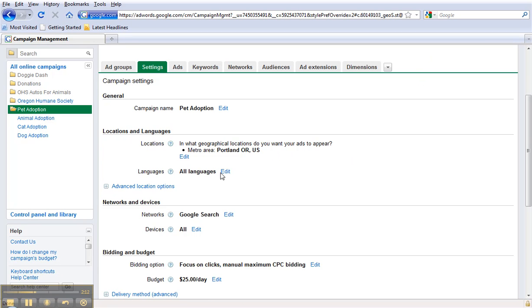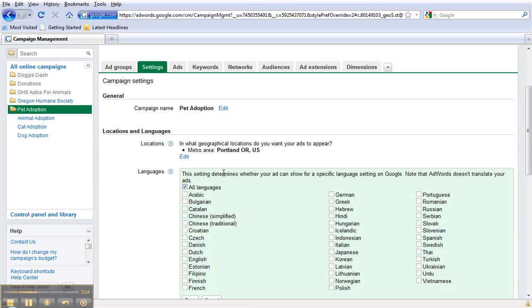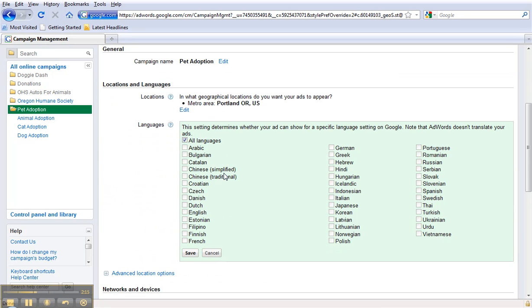To change your language settings, click into Edit. And then select from this list. And right now I'm going to select English for this campaign. And then click Save.